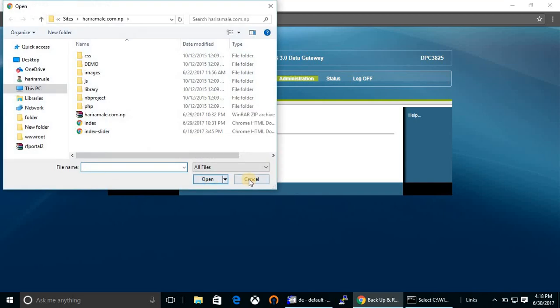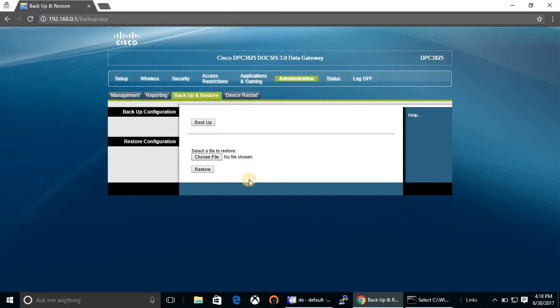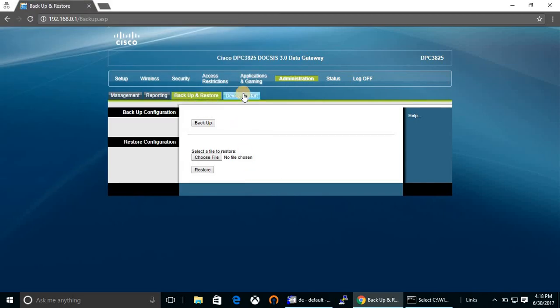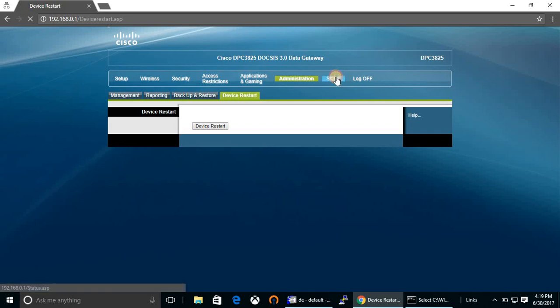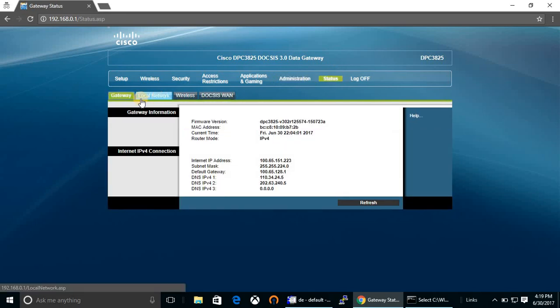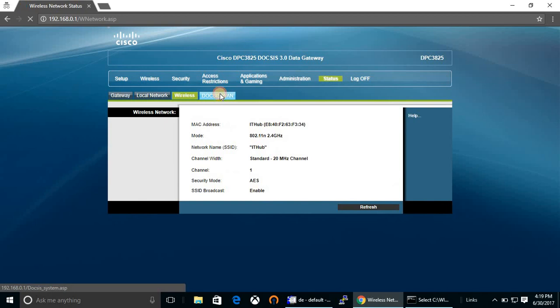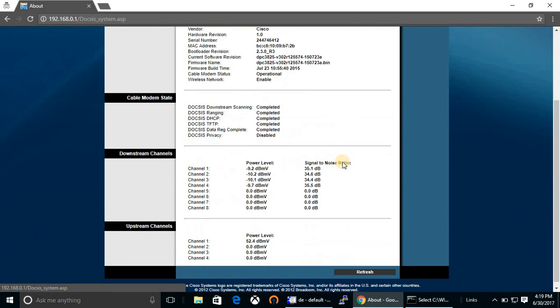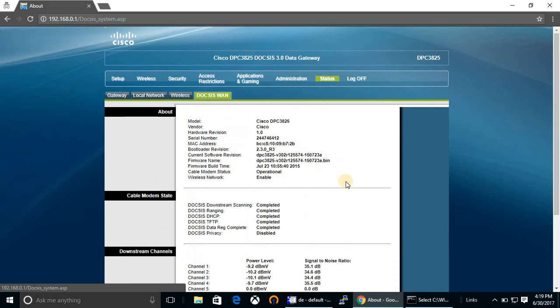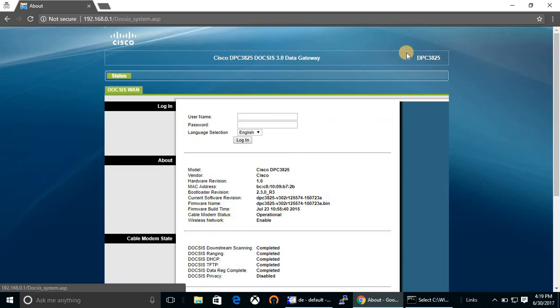You can get the status of cable modem, gateway, local network, wireless, DOCSIS interface. And here is the logout button. After you finish your configuration, click on this button. Thank you for watching this video.